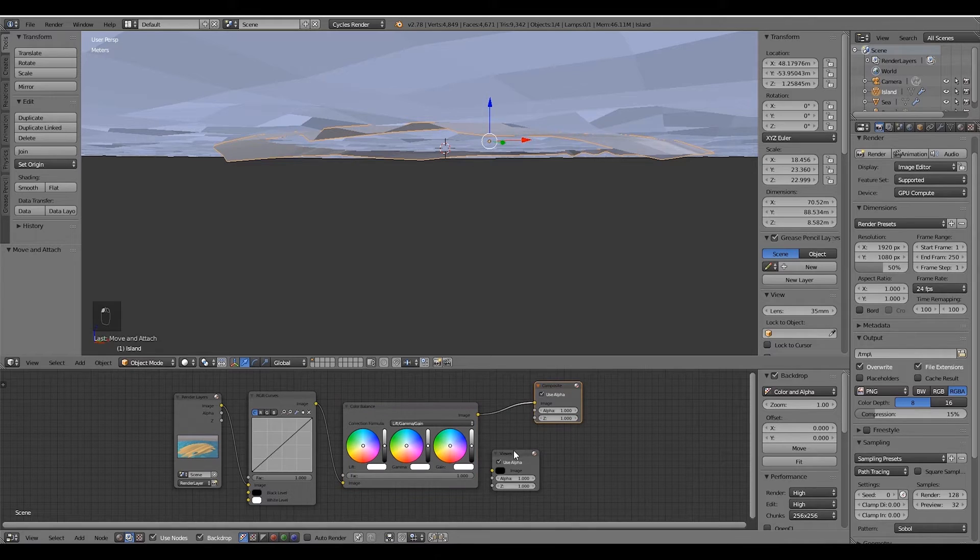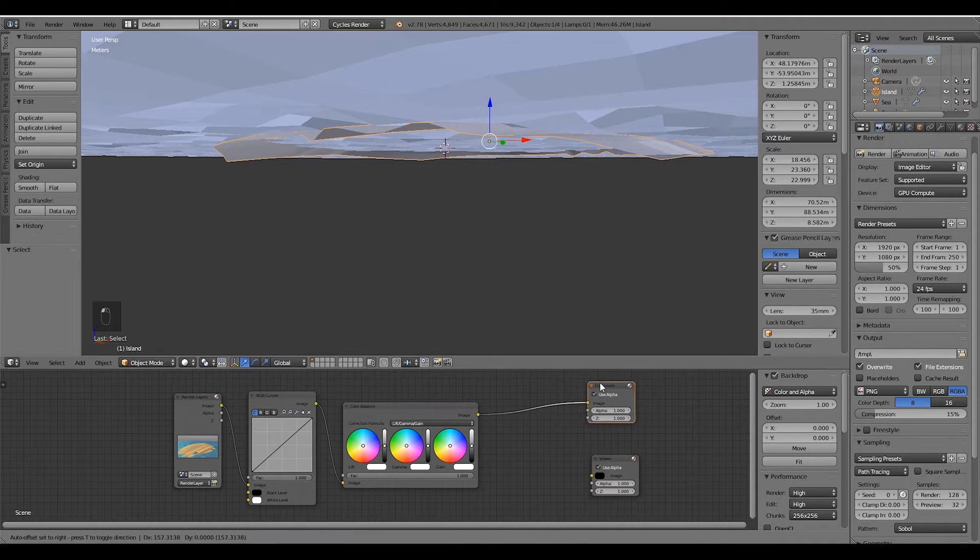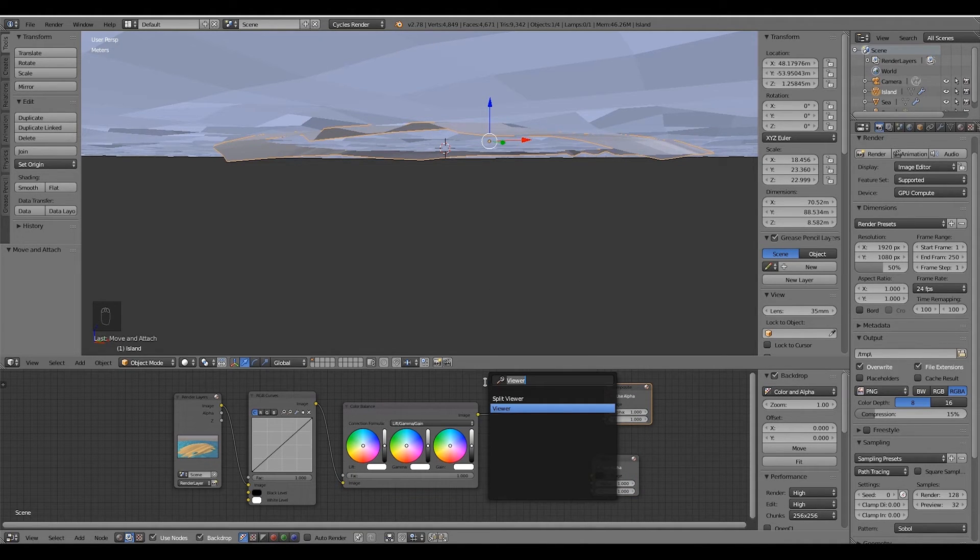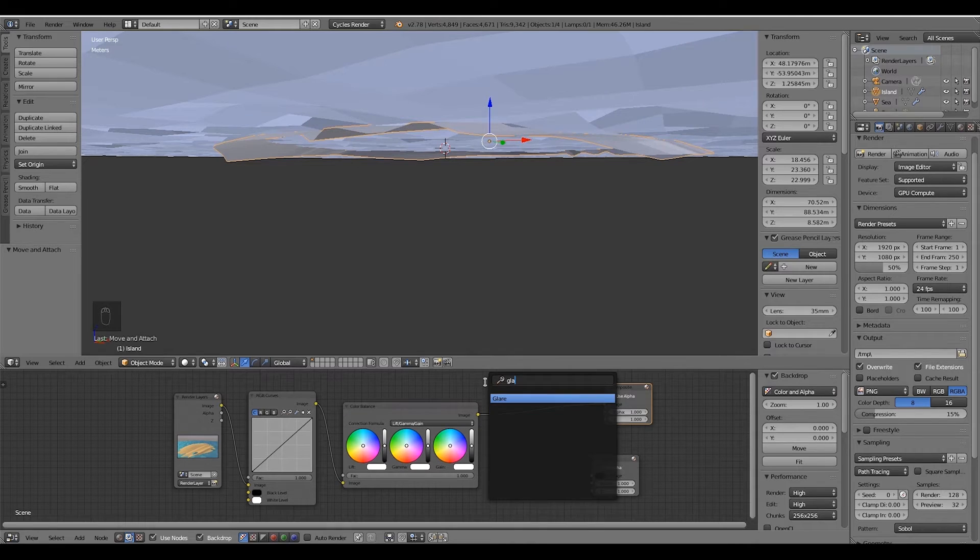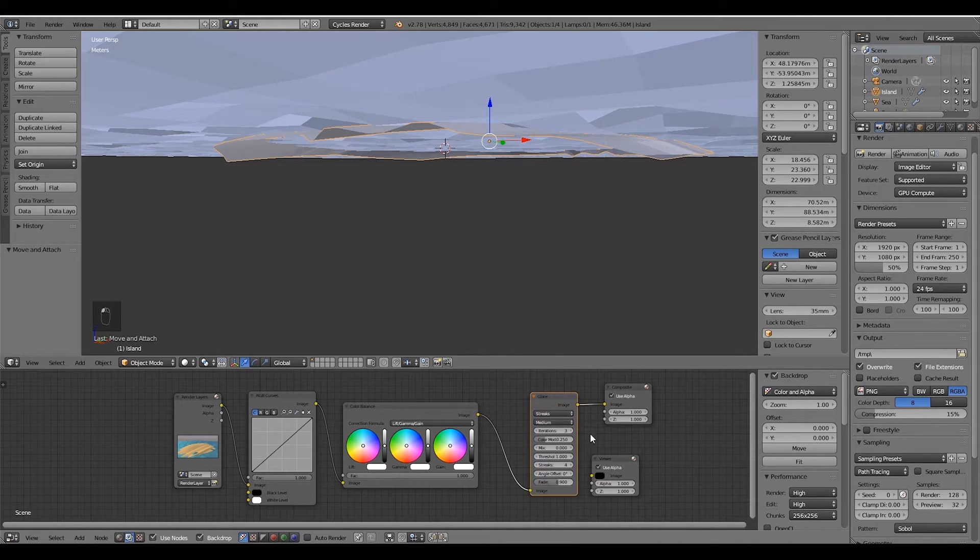And last one is the glare node. And you will need to connect to the composite and the viewer node.